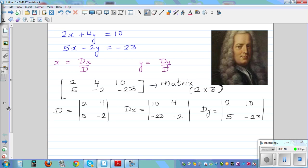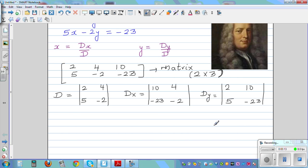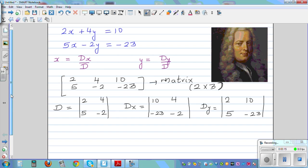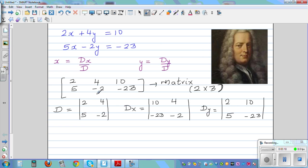This is how you write to find the determinant. So let me go over this again. D has coefficients 2, 5 and 4, negative 2 — that is the determinant which will come in the denominator. Dx: you don't write the coefficient of x; you write the coefficient of y which is 4, negative 2, and in place of the coefficient of x you write the constant 10, negative 23. For Dy, you write the coefficient of x and you don't write the coefficient of y; in place of y you write the constant.